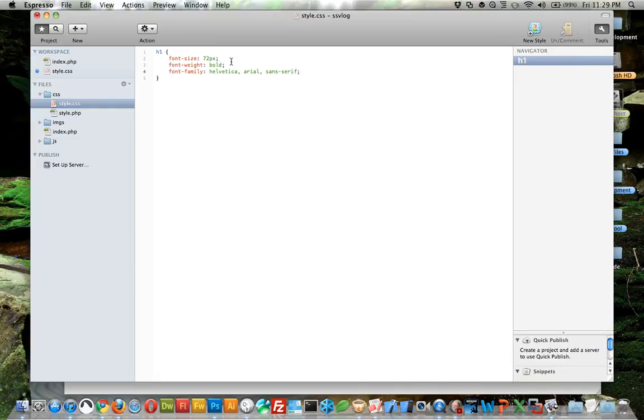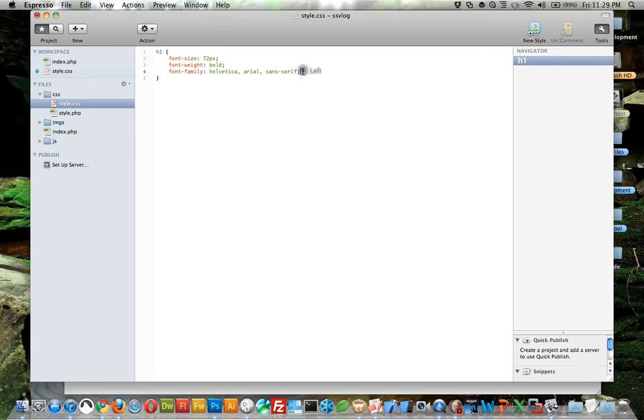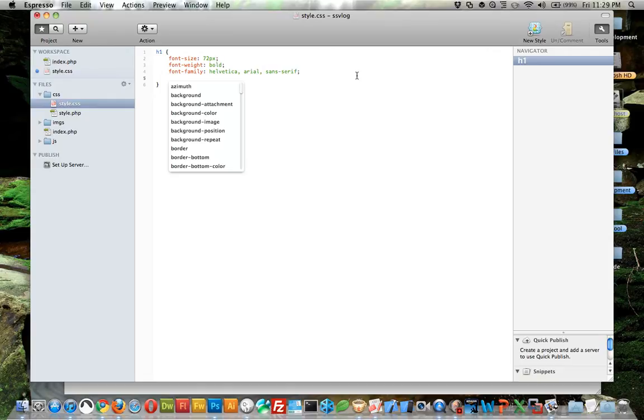The reason you'd use three fonts is if Helvetica doesn't exist on the computer it falls back to Arial, and if that doesn't exist it falls back to Sans Serif. It's kind of a safety net.